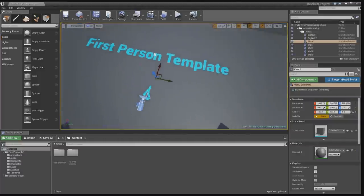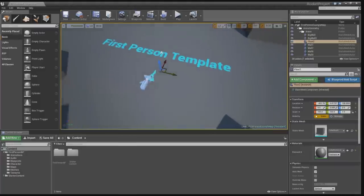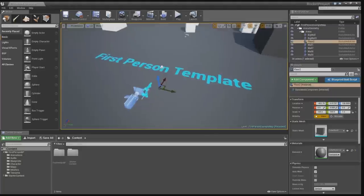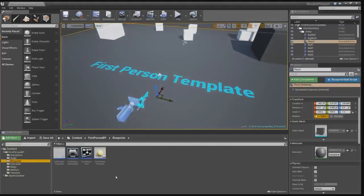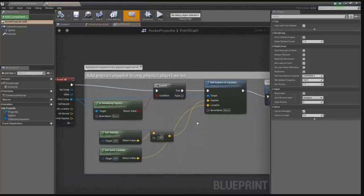As you can see, I used the first person template. So if you want to follow along, you can just create a first person template in the launcher. The first thing we're going to do is go into blueprints, and we're going to duplicate the first person projectile. So let's duplicate that, and let's change it to a rocket projectile. Let's open that up.